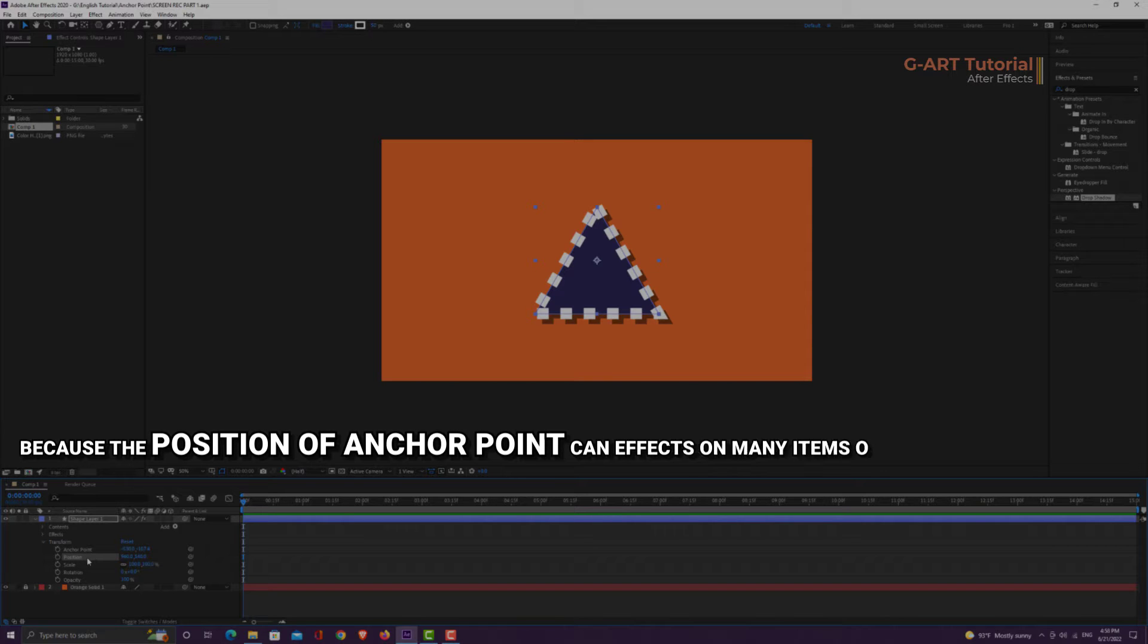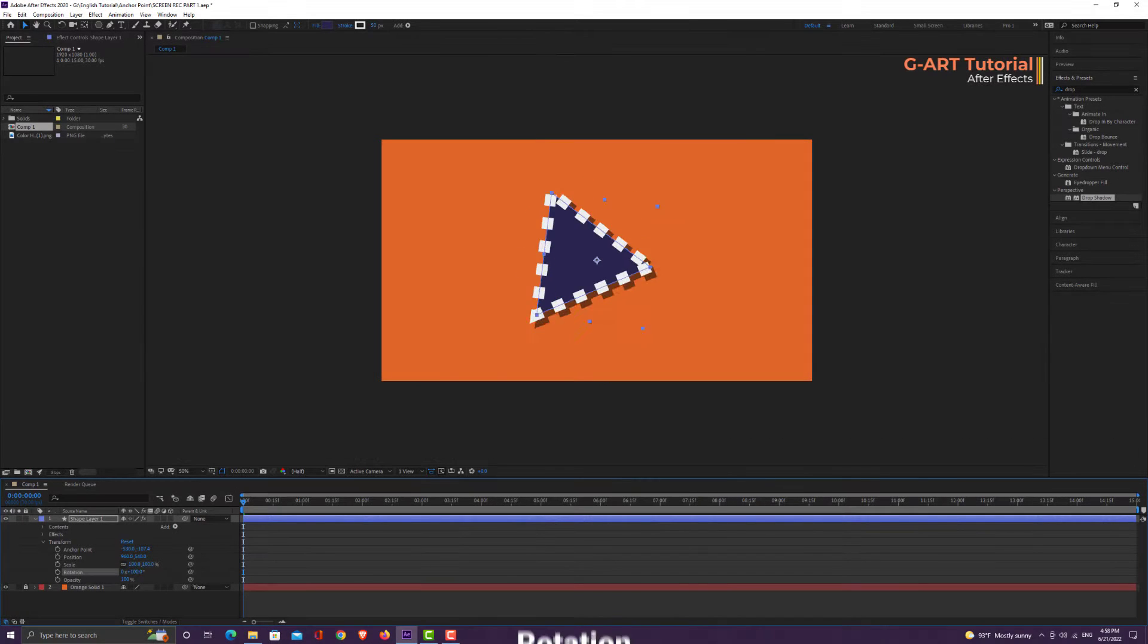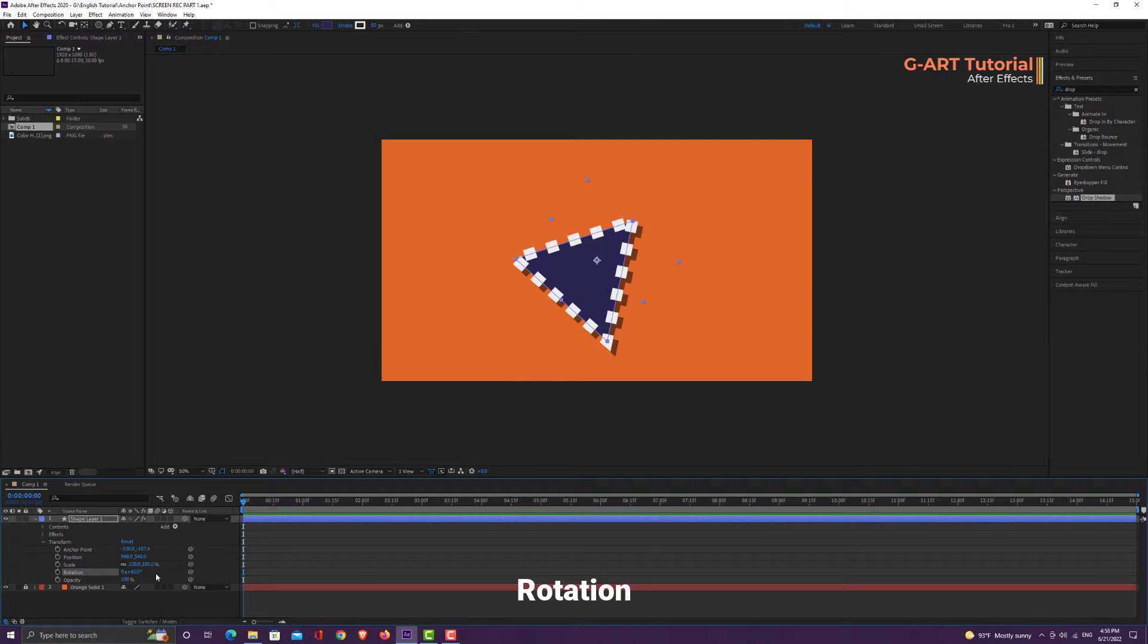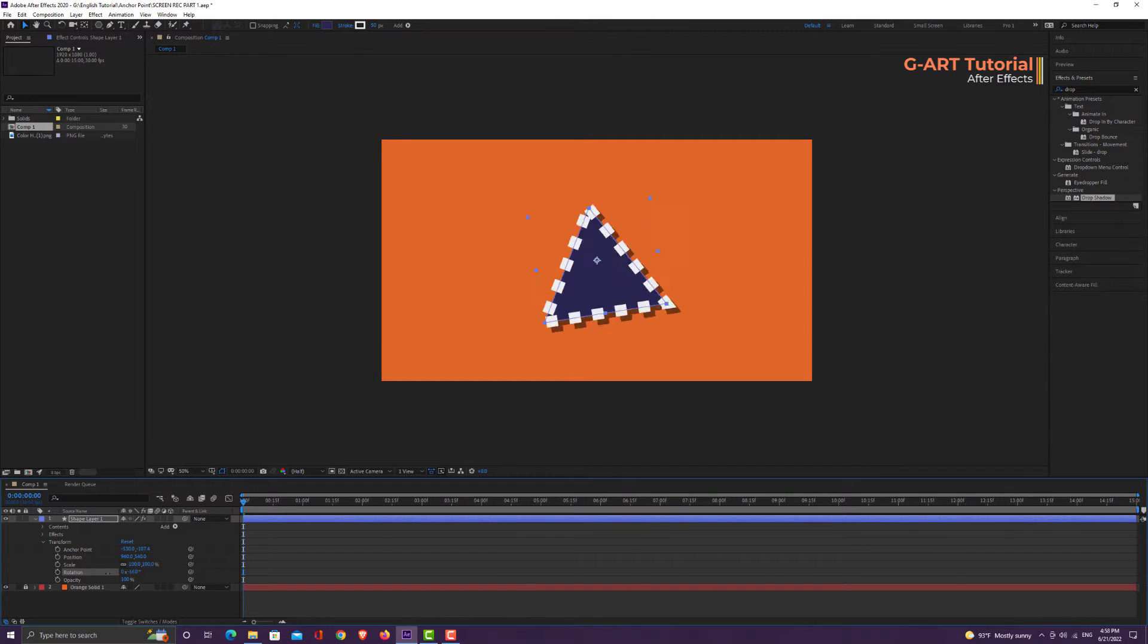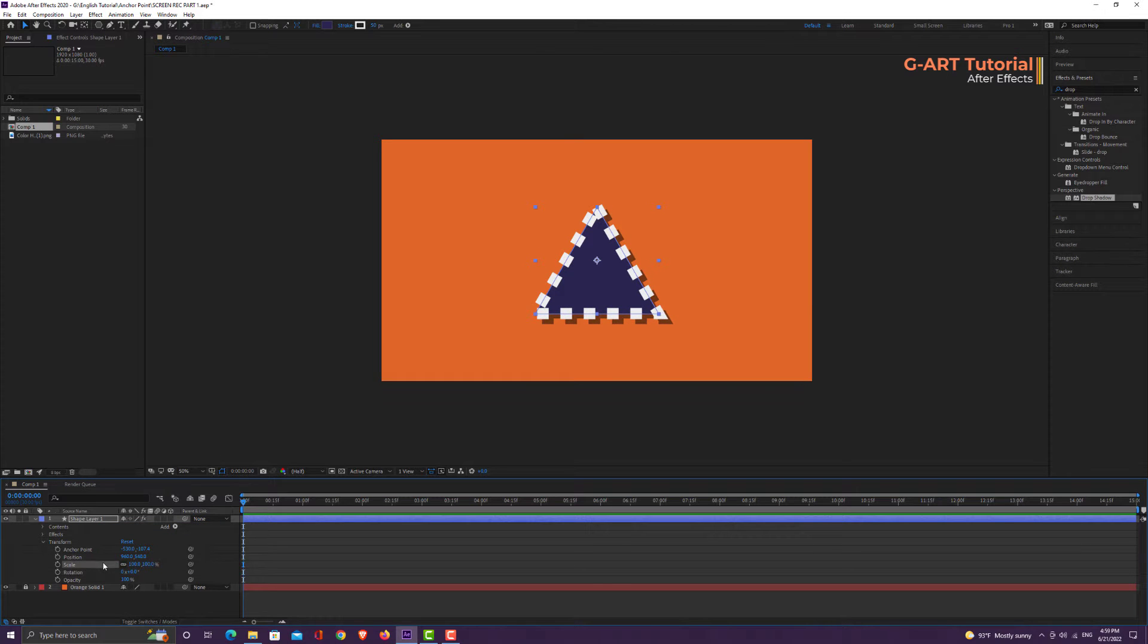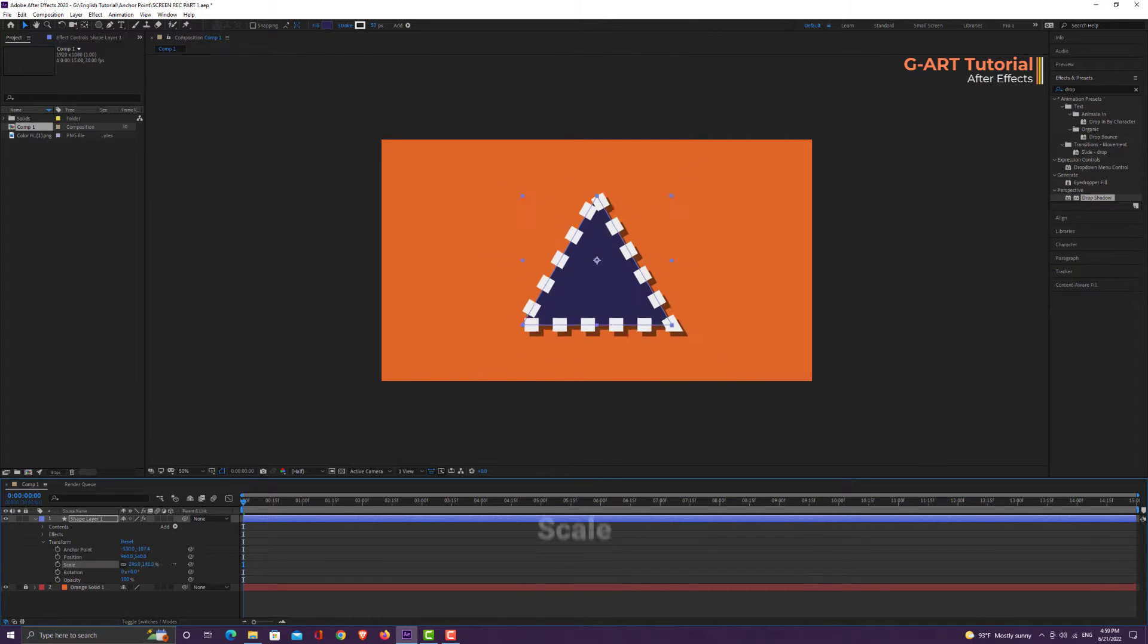For example, when I change the rotation, the triangle rotates around the anchor point. Now let me reset the rotation. If I change the scale, the resize will be applied from the anchor point.